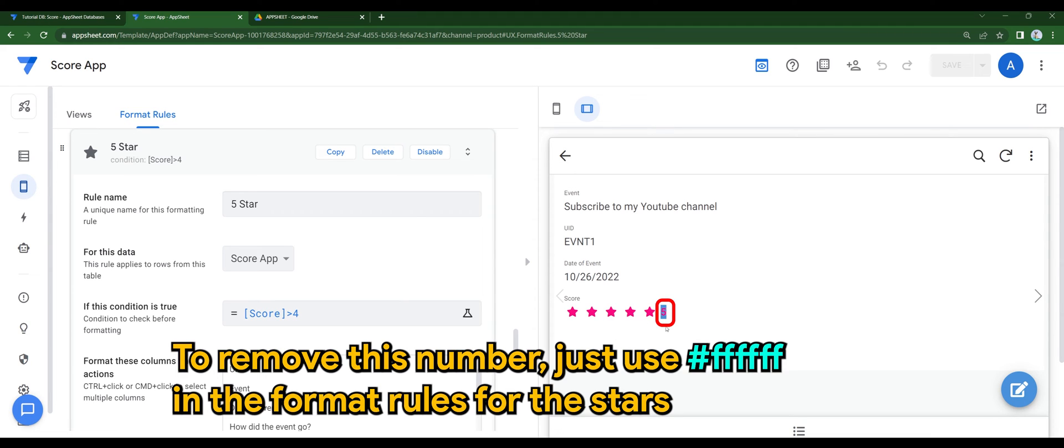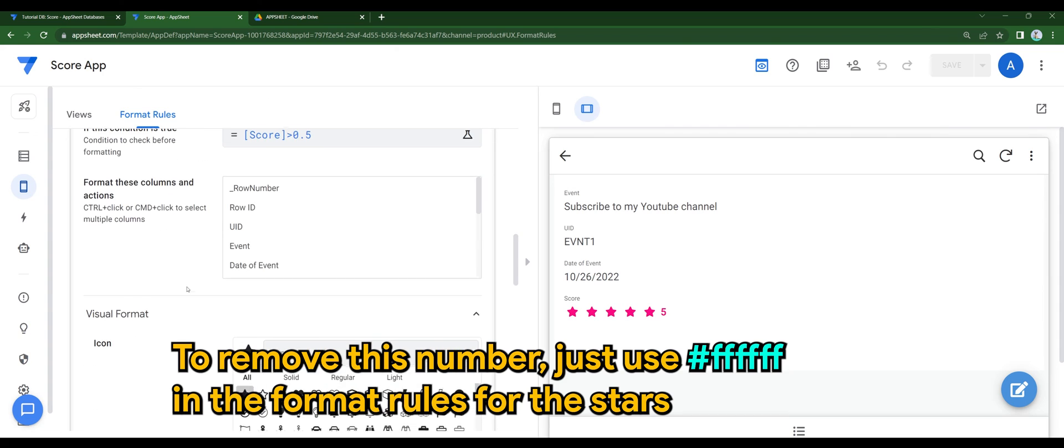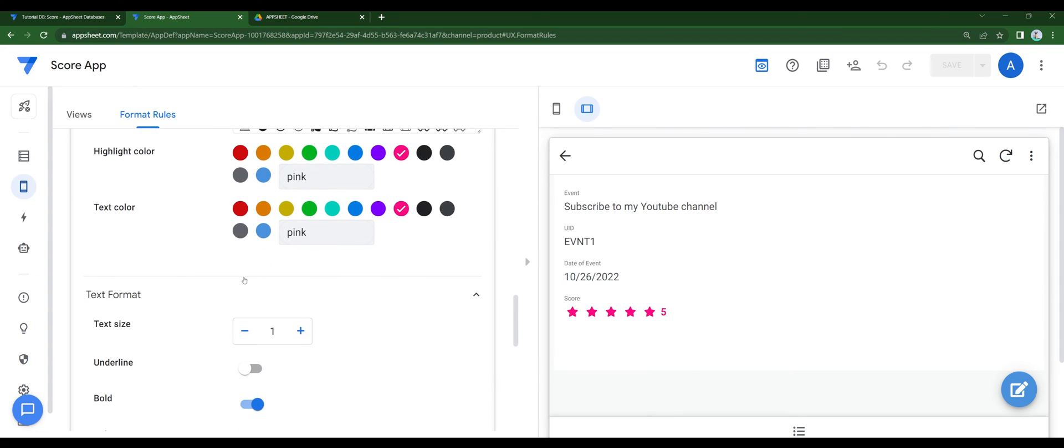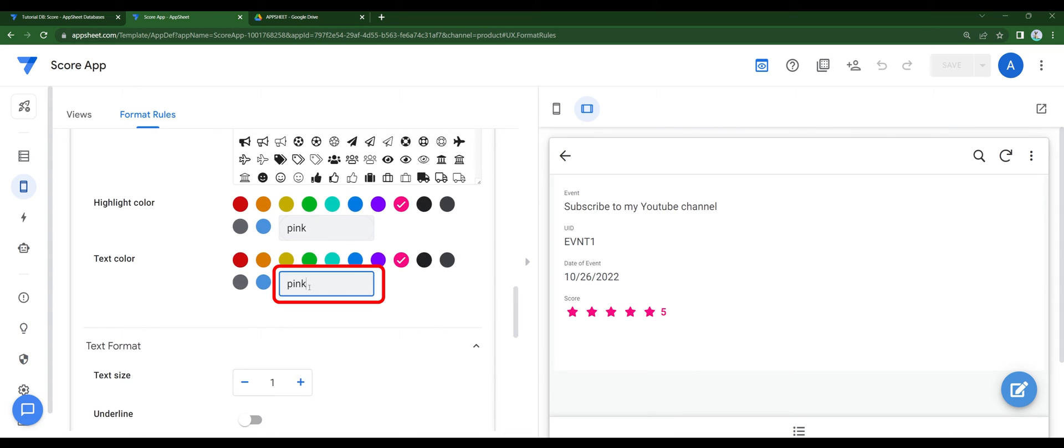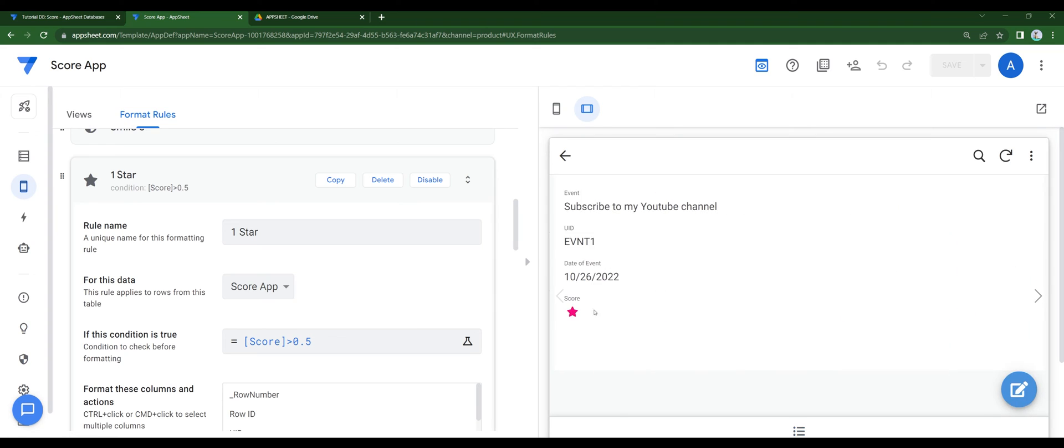To remove this number, just use this code in the Format Rules of the text section. Number is now gone.